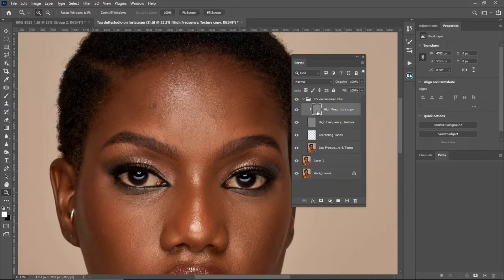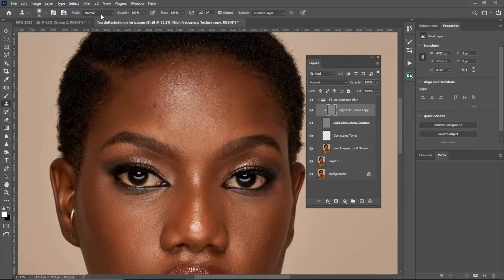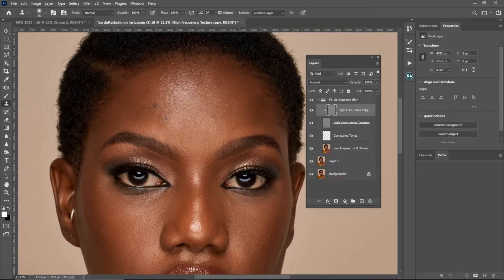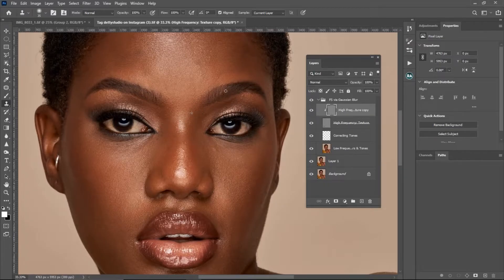To remove blemishes, make sure your High Frequency Texture Copy is selected — that's the first layer when using the Retouching Academy Focus Separation. Pick your Clone Stamp tool, set Mode to Normal, Opacity to 100, Flow to 100, Aligned checked, and Sample set to Current Layer. Then hold Alt to sample from a nearby area and paint over the blemishes.